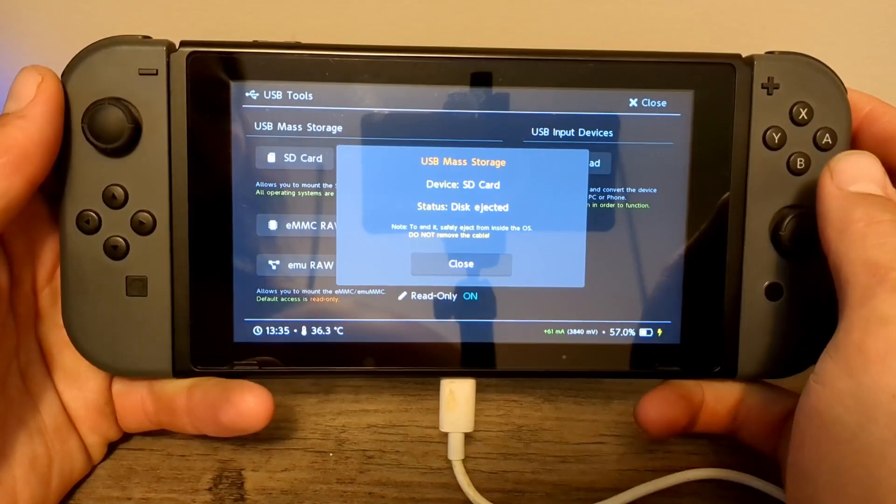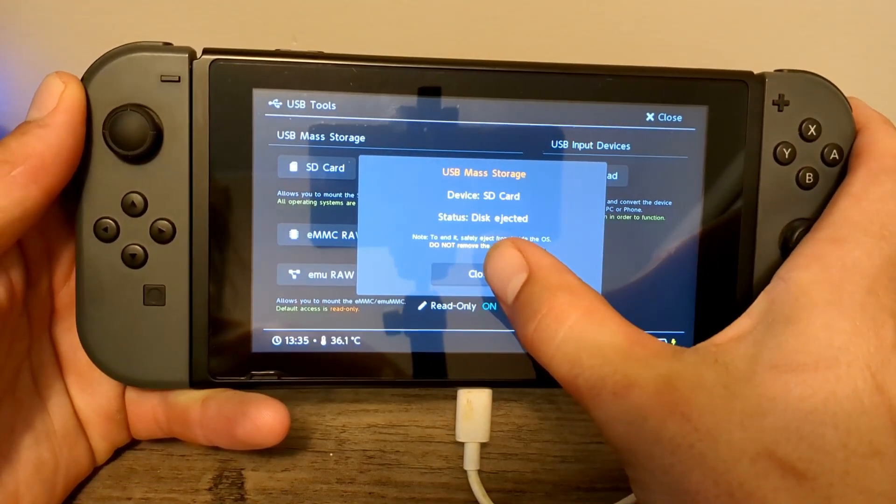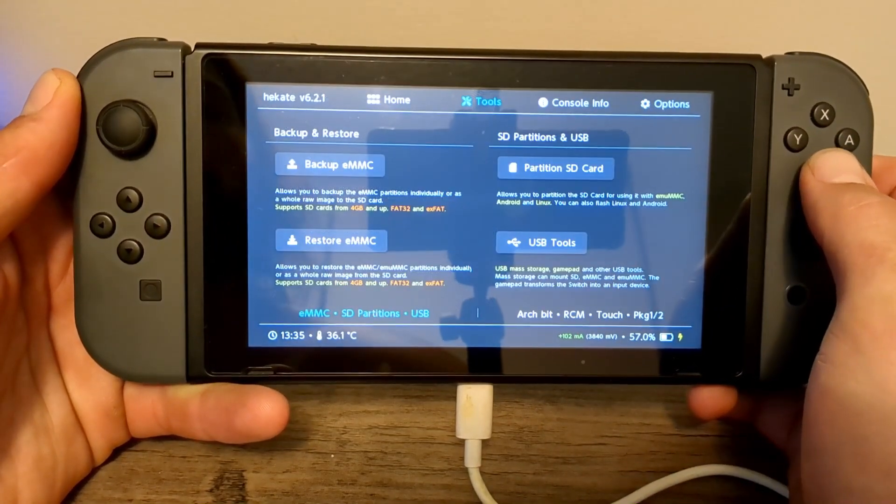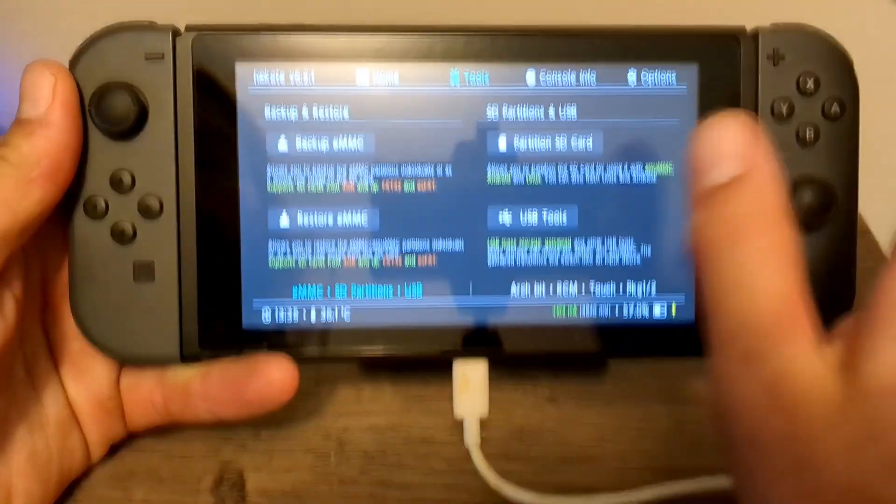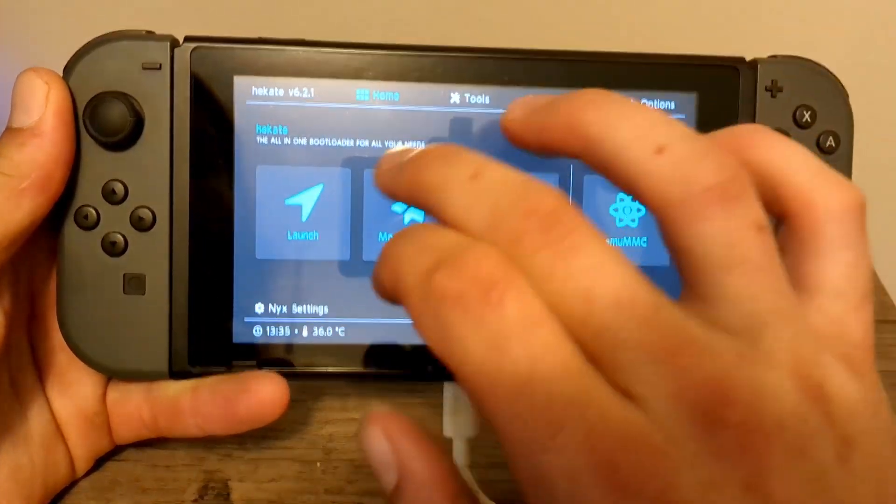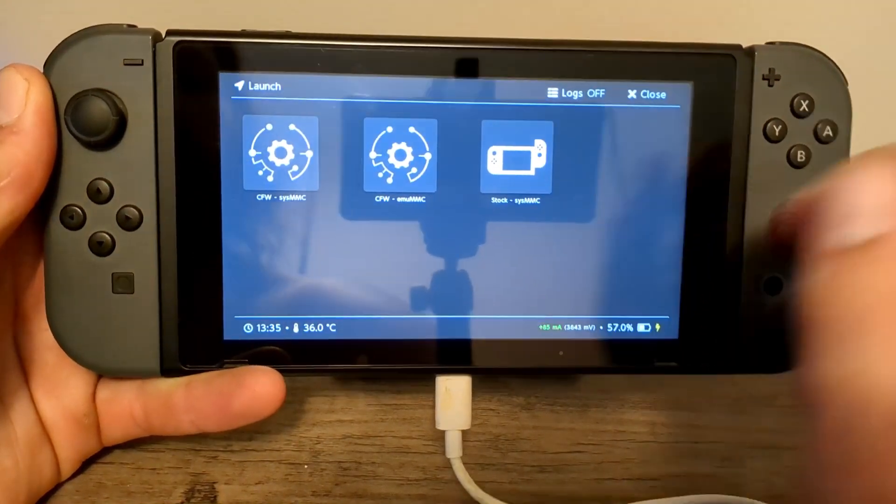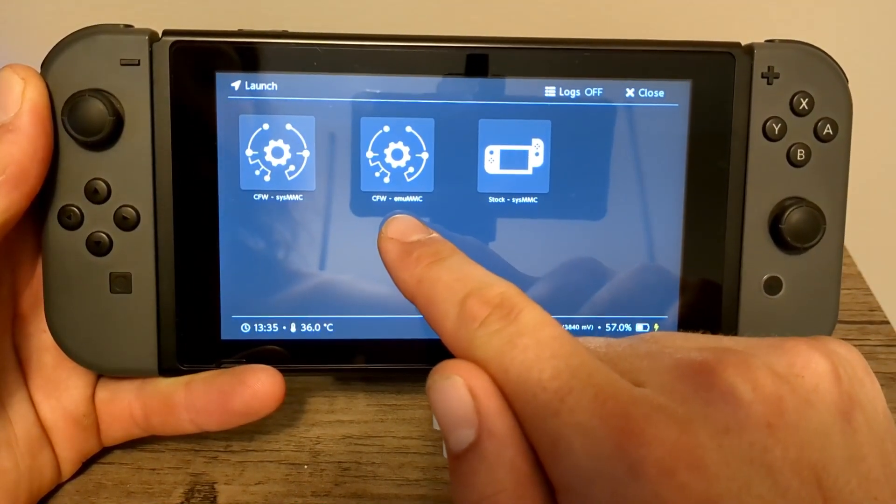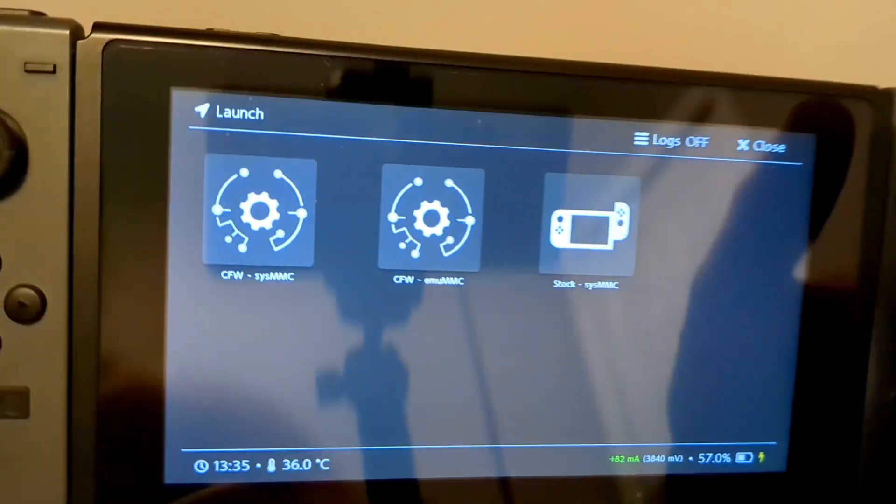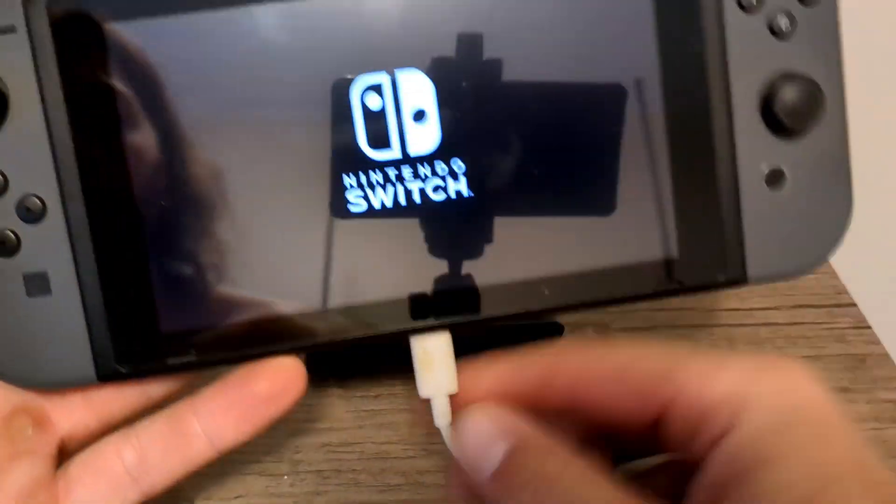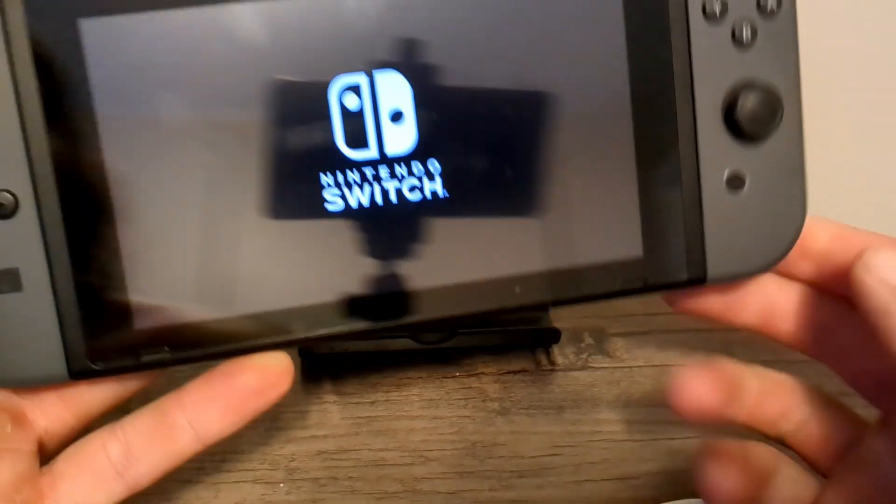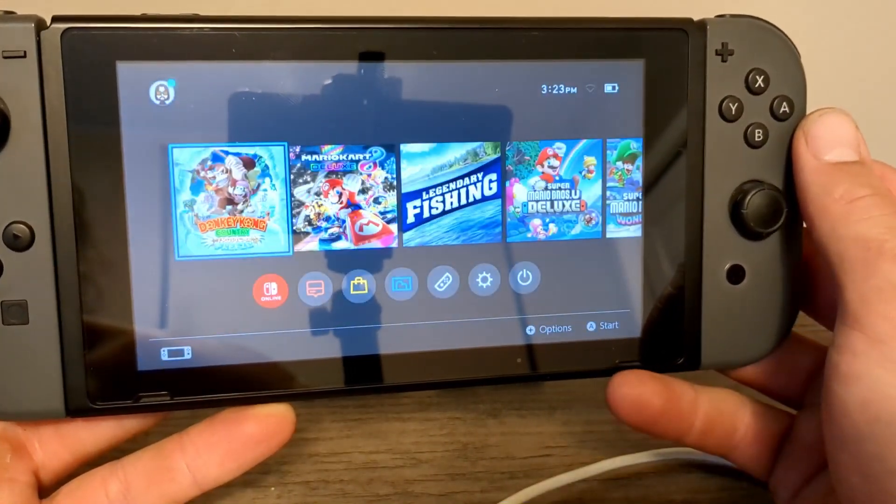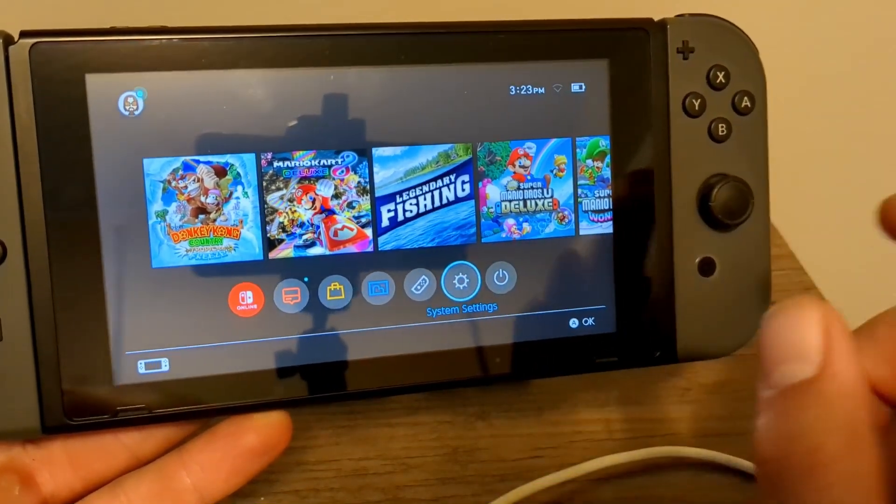And eject it. And here we are back on our switch. You can press Close. Go back. Go to your home. Launch. And now, you should be able to launch your CFW MUMMC. So, let's do it. Unplug this. Load on in. Now, we're going to go to our settings.